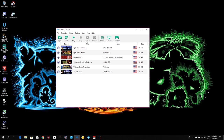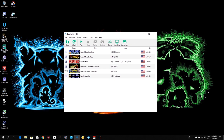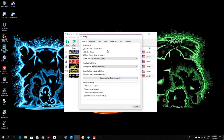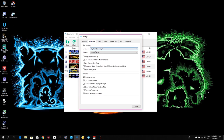We go to Options, and the first thing we're going to do is go to Configuration. We need to do some simple steps — just copy the same settings I have on my emulator and you're good to go. So enable Dual Core speedup and JIT Recompiler — recommended for general use. Interface is up to you, whatever you want.